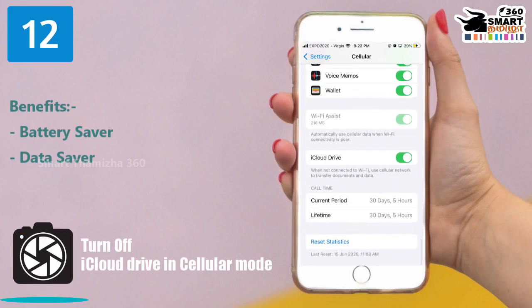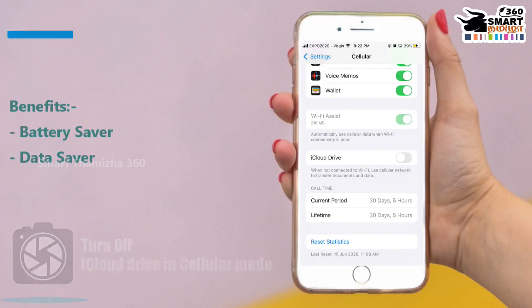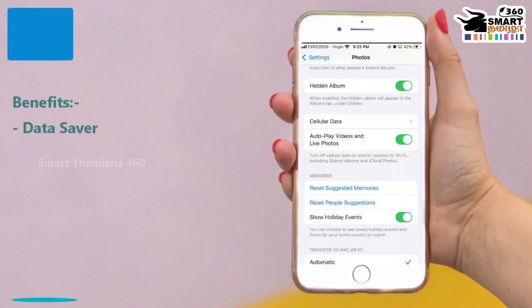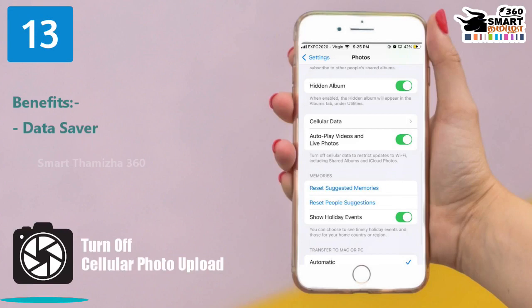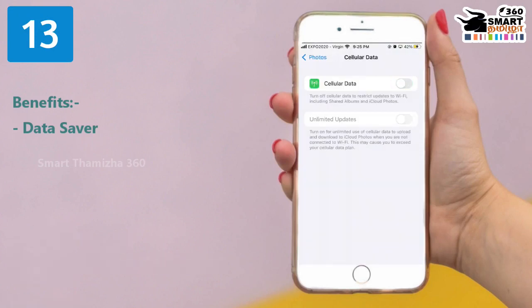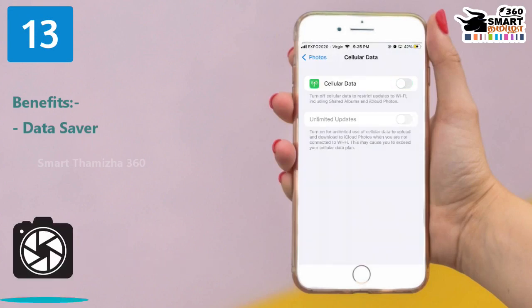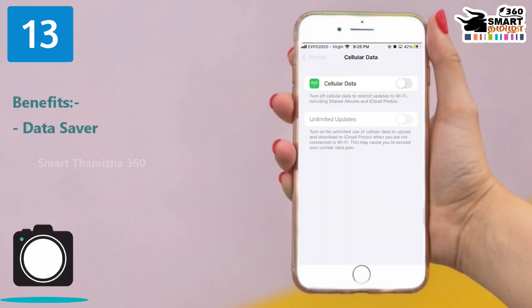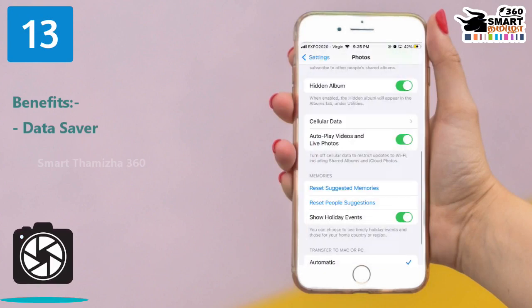Select the Cellular option. If you drag down the iCloud Drive feature, we will turn it off. The next feature is to turn off cellular photo upload, to avoid data package usage.